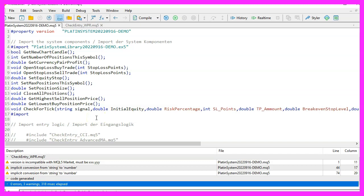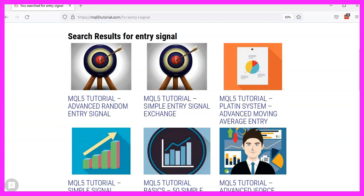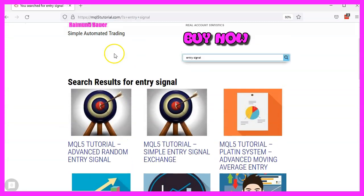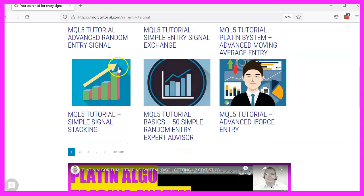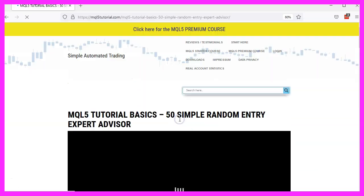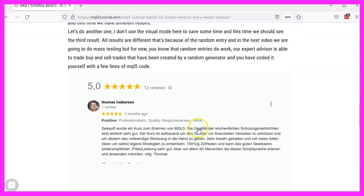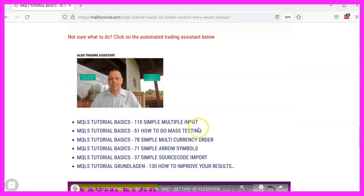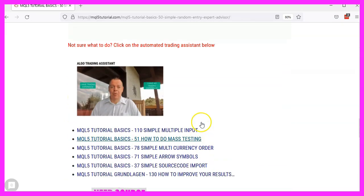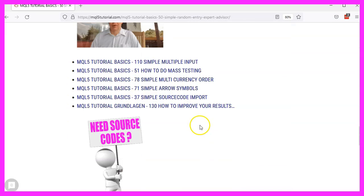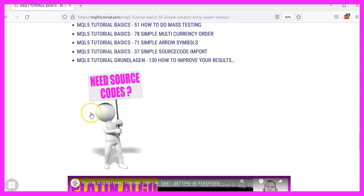If you have errors or if you don't want to type everything yourself, please visit our website and look for the shop as most of our source code files are available there. There you will also find the premium course and other useful resources for automated trading.